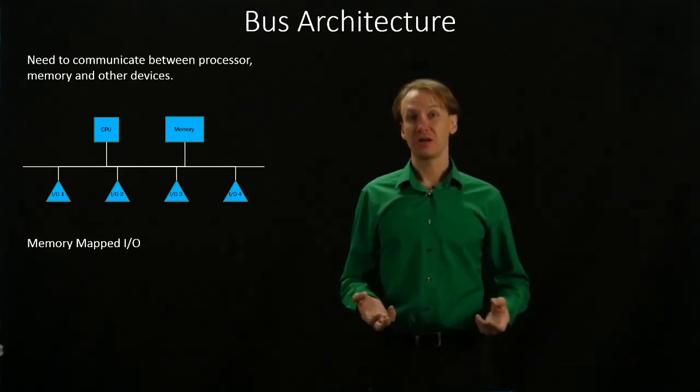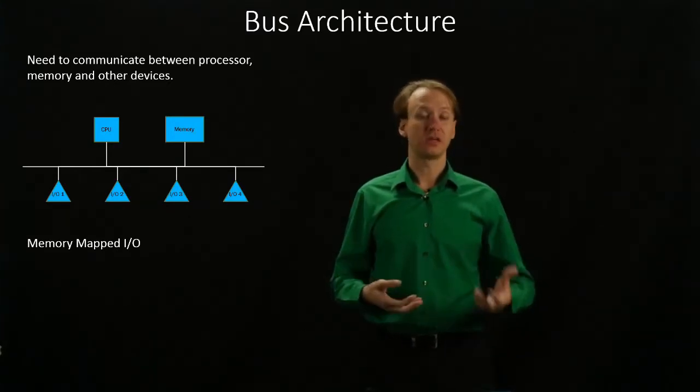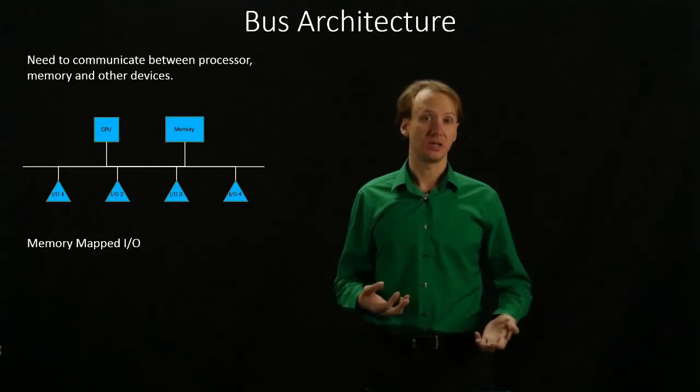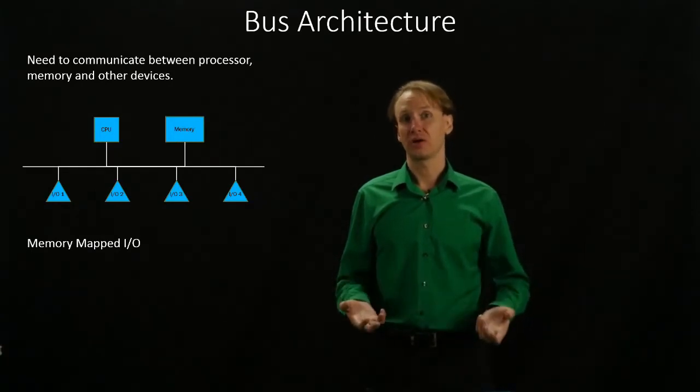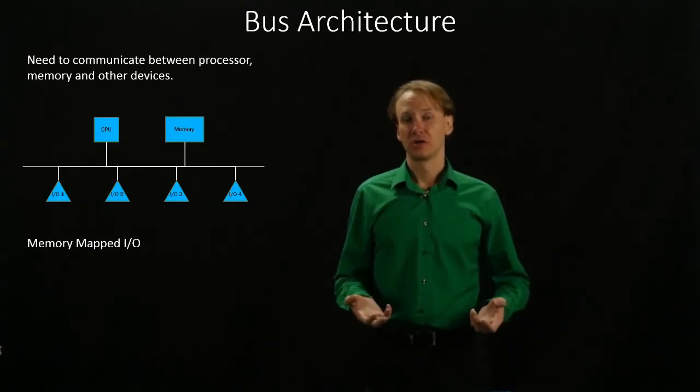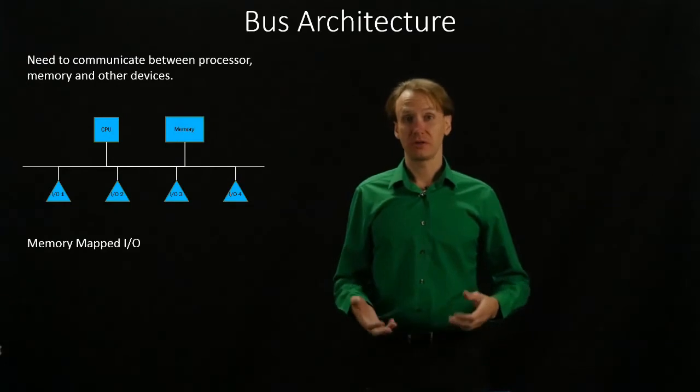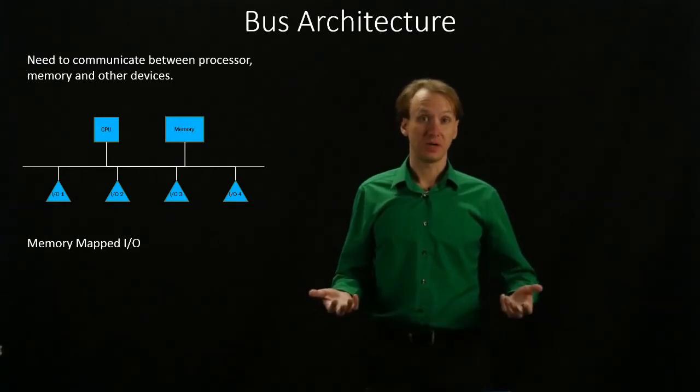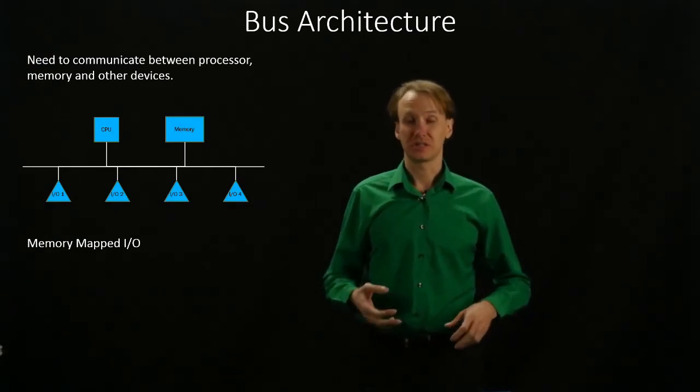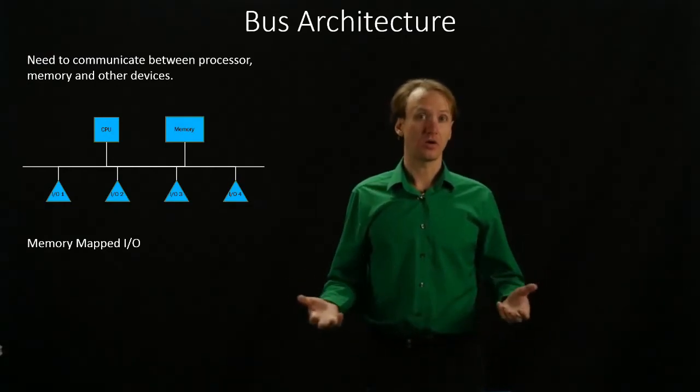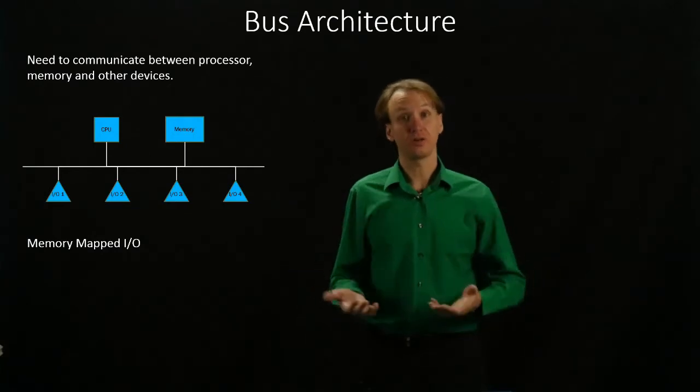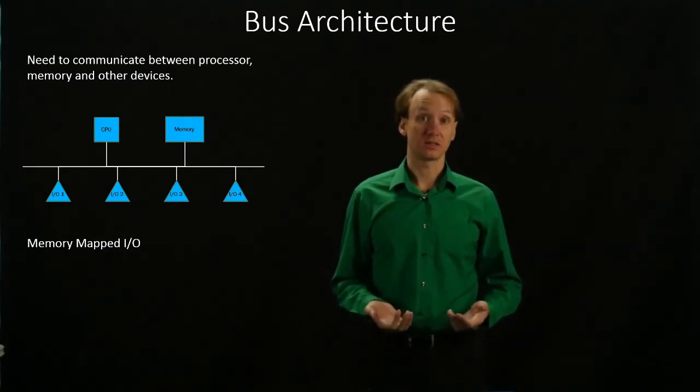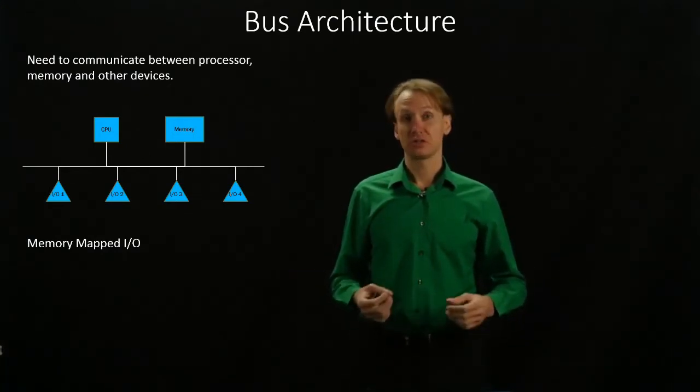The bus is used to transport all of the information that we need, all of the information that we care about. It's primarily going to be used for data, but we also need to be able to tell our I/O devices that we'd like them to do something for us.